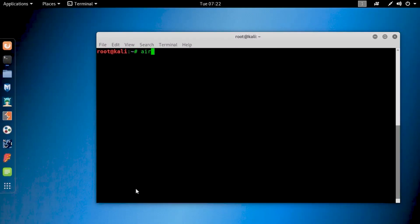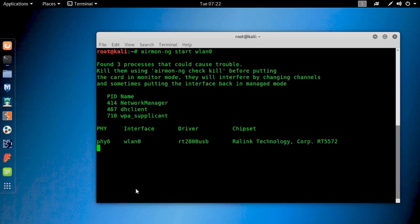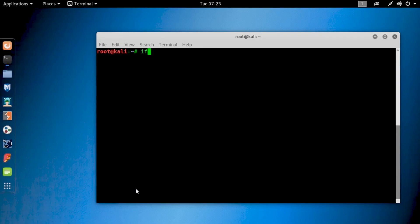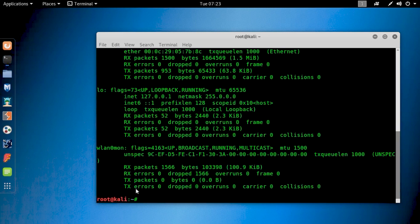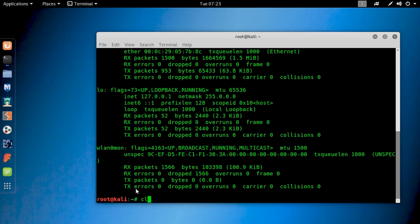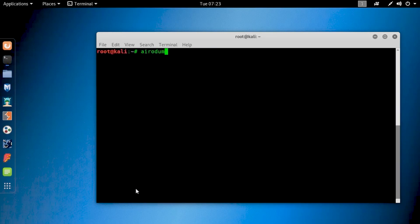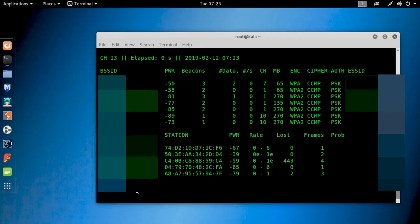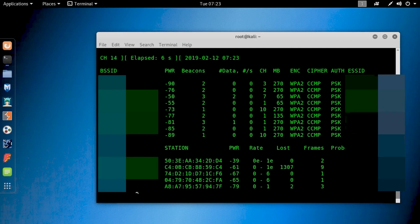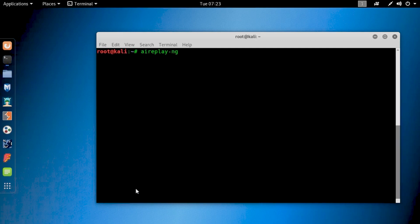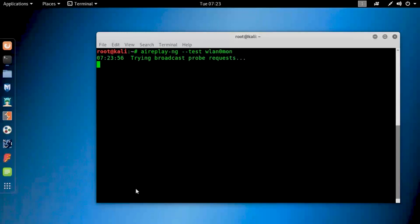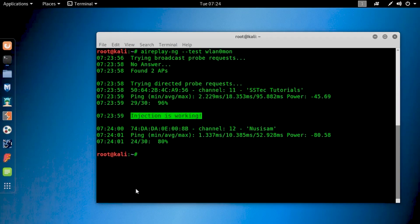Now let's get into monitor mode using airmon-ng and see the driver version and the chipset. Type ifconfig on your terminal to see if it gets into monitor mode — you can see it enables monitor mode. Now let's test it for showing nearby Wi-Fi access points and packet injection. You can see it's showing the nearby access points, and the packet injection is also working. So I suggest you get this one if you want to buy a wireless adapter for your Kali Linux.